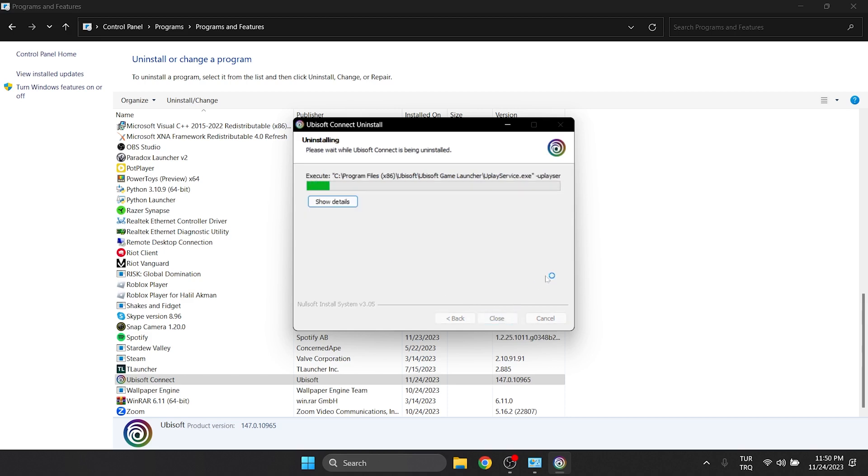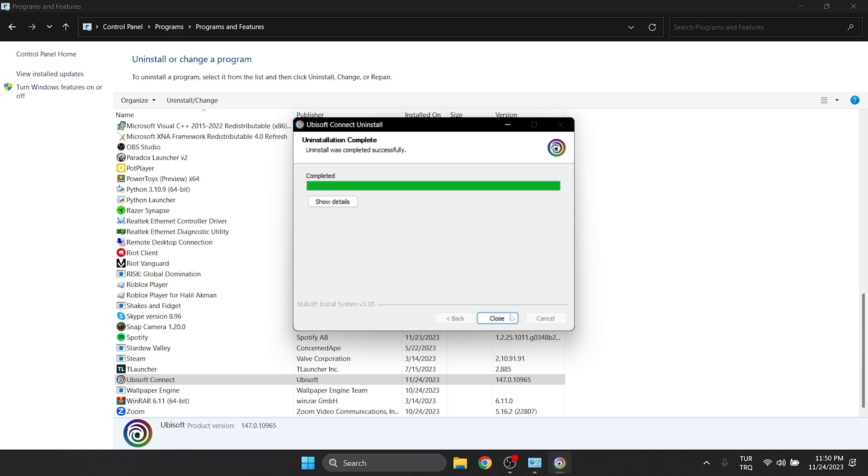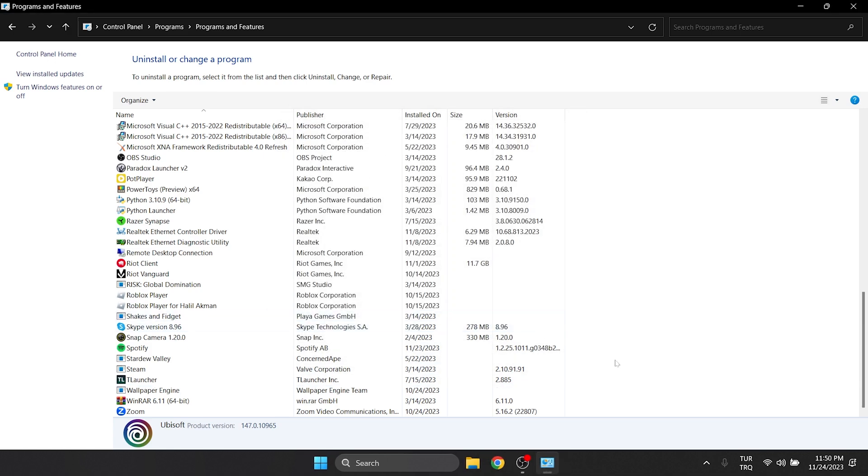As you can see, this time it was deleted without a notification. After deleting Ubisoft, you can open your browser and download it again.